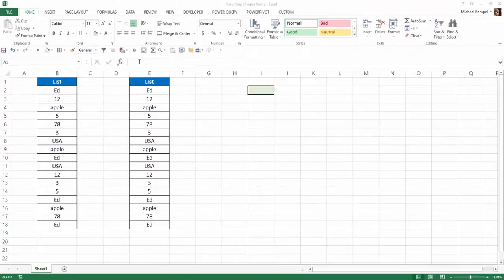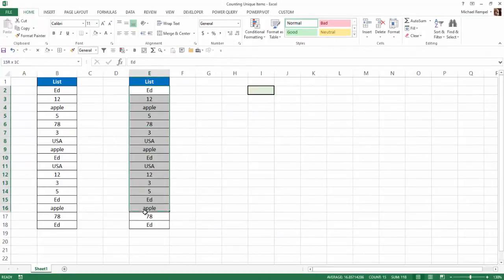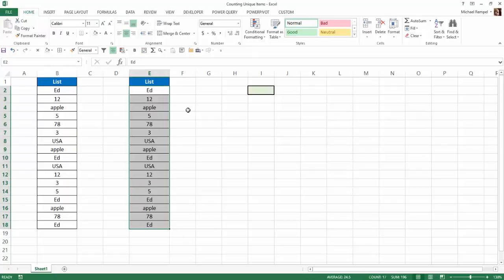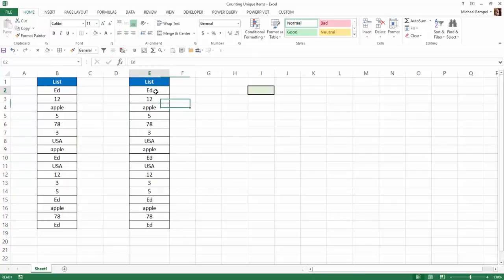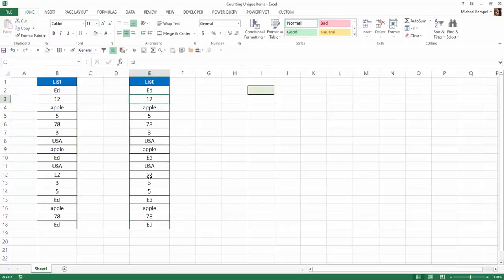So here's our scenario. I have a list of items here, and you can see in that list there are a total of 17 items, and several are duplicated. Ed looks like it's in there four times, 12 is in there twice, Apple three times, etc. And I want to know how many unique items are in this list.